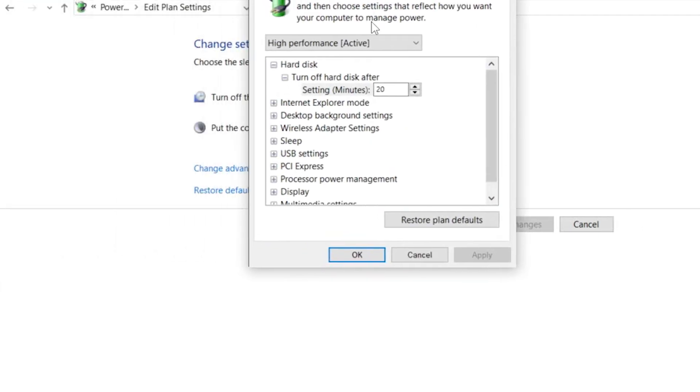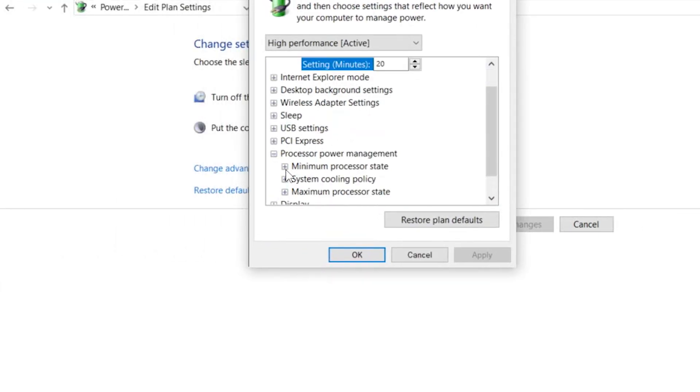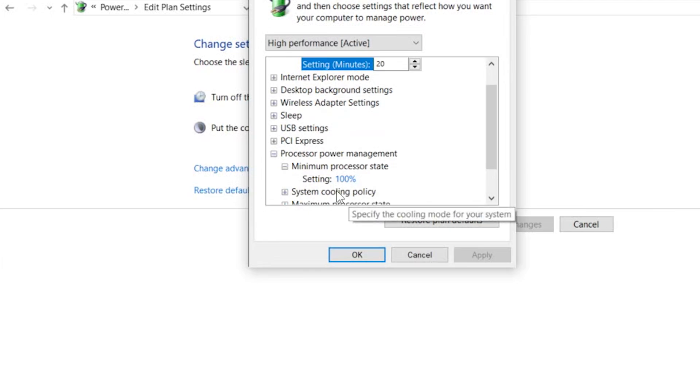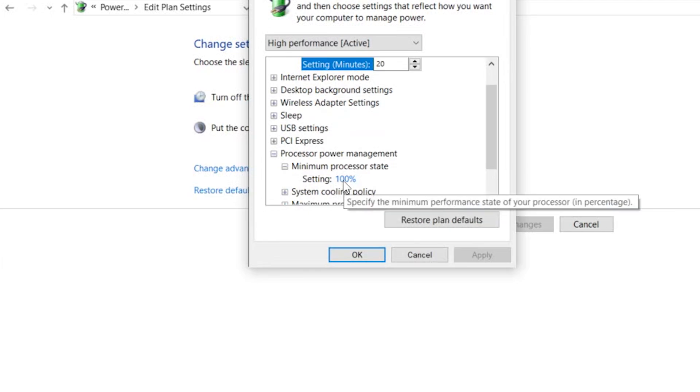you will see that on my computer at least, the minimum processor state for some reason is set to 100%.